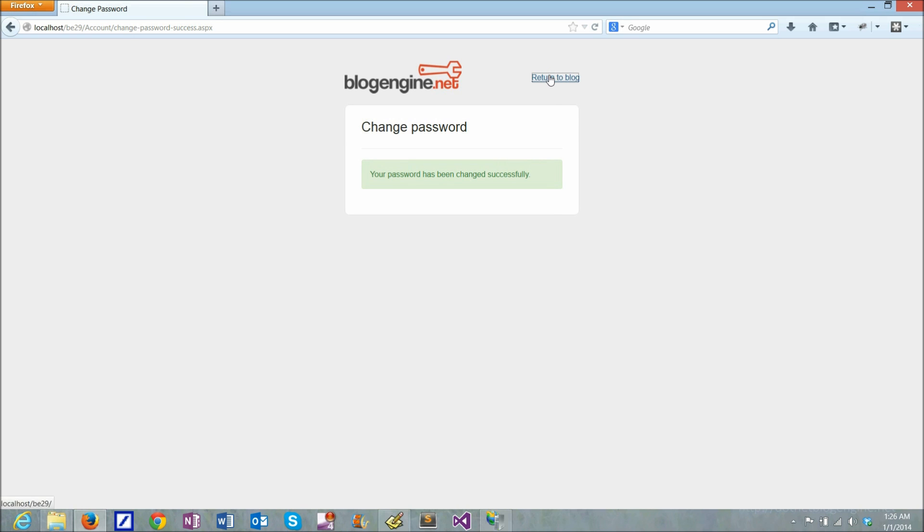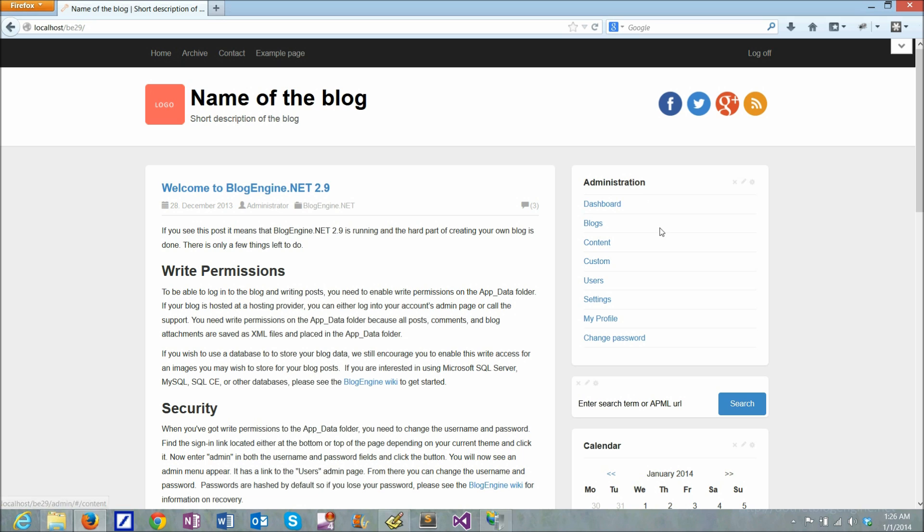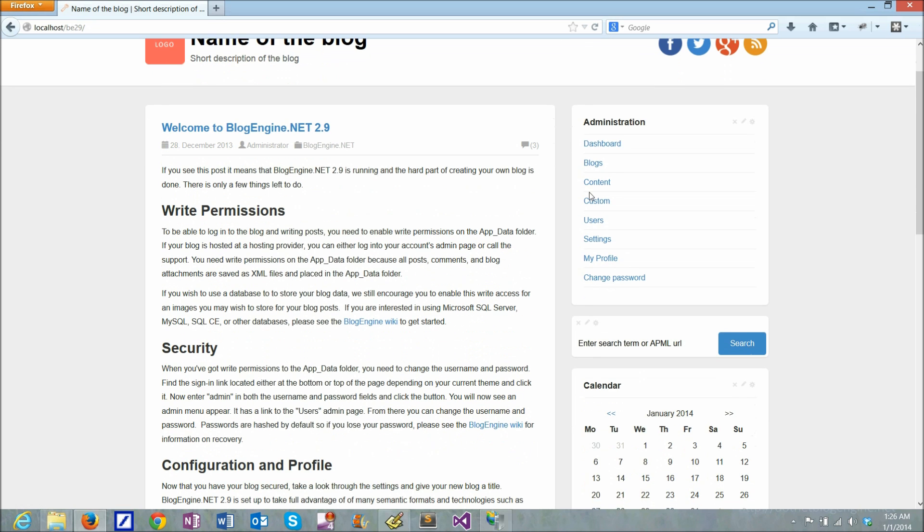So now we have the application running. We changed the password for the administration user. And we can log into the admin console to see what it looks like.